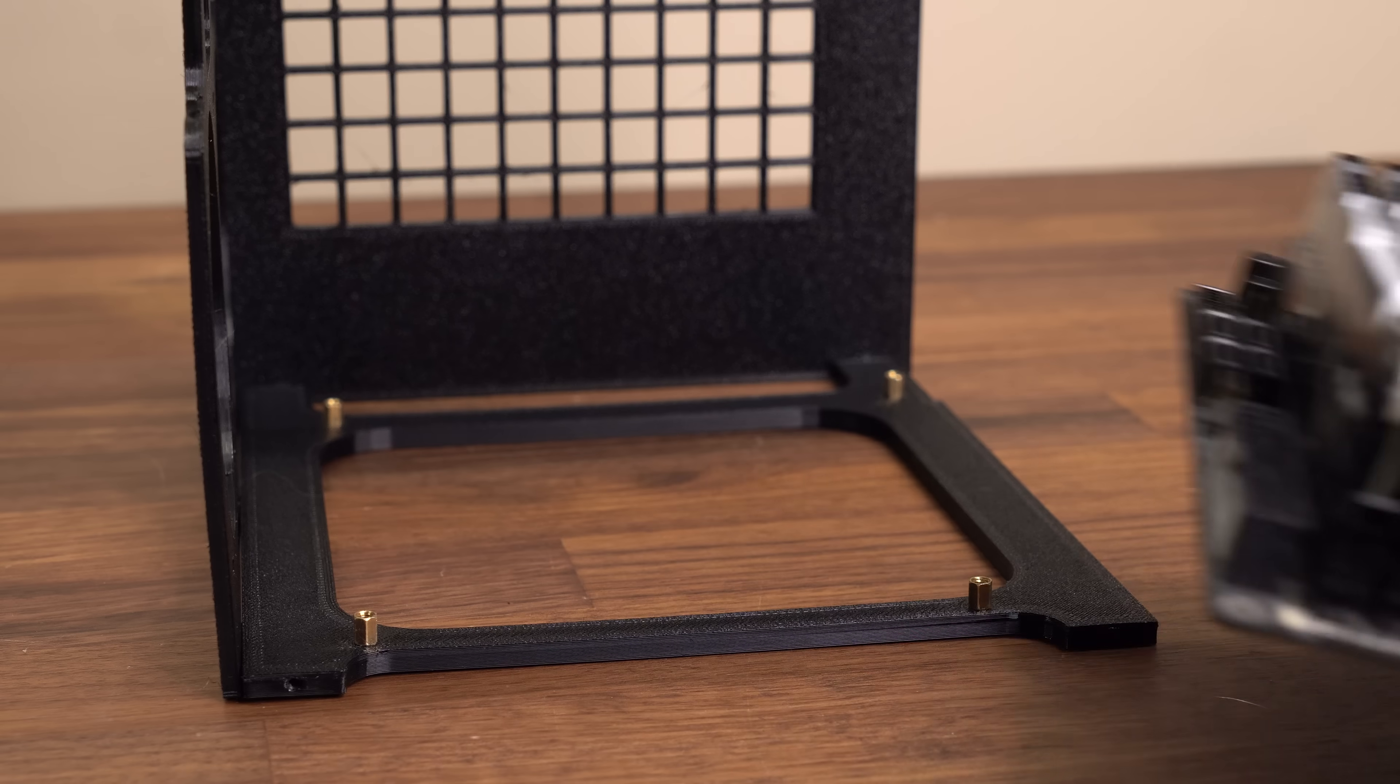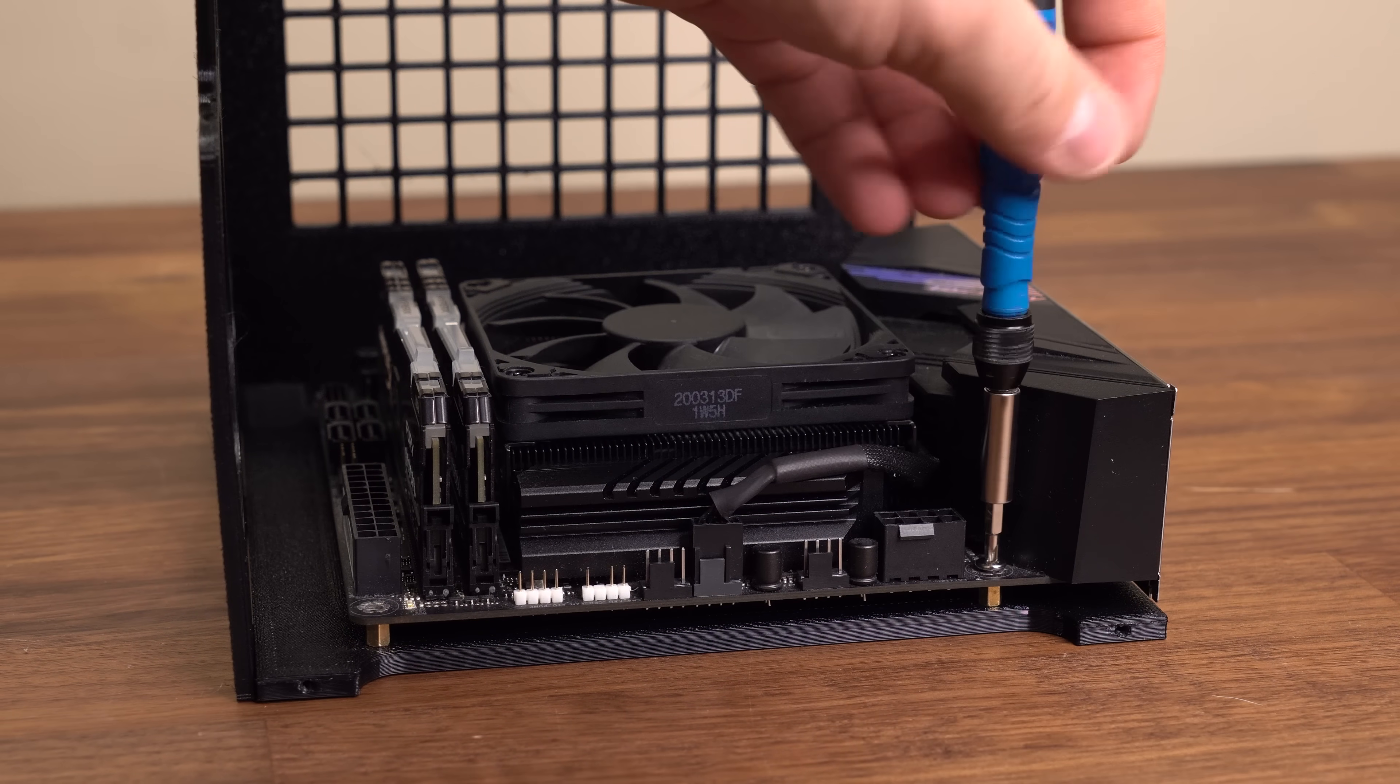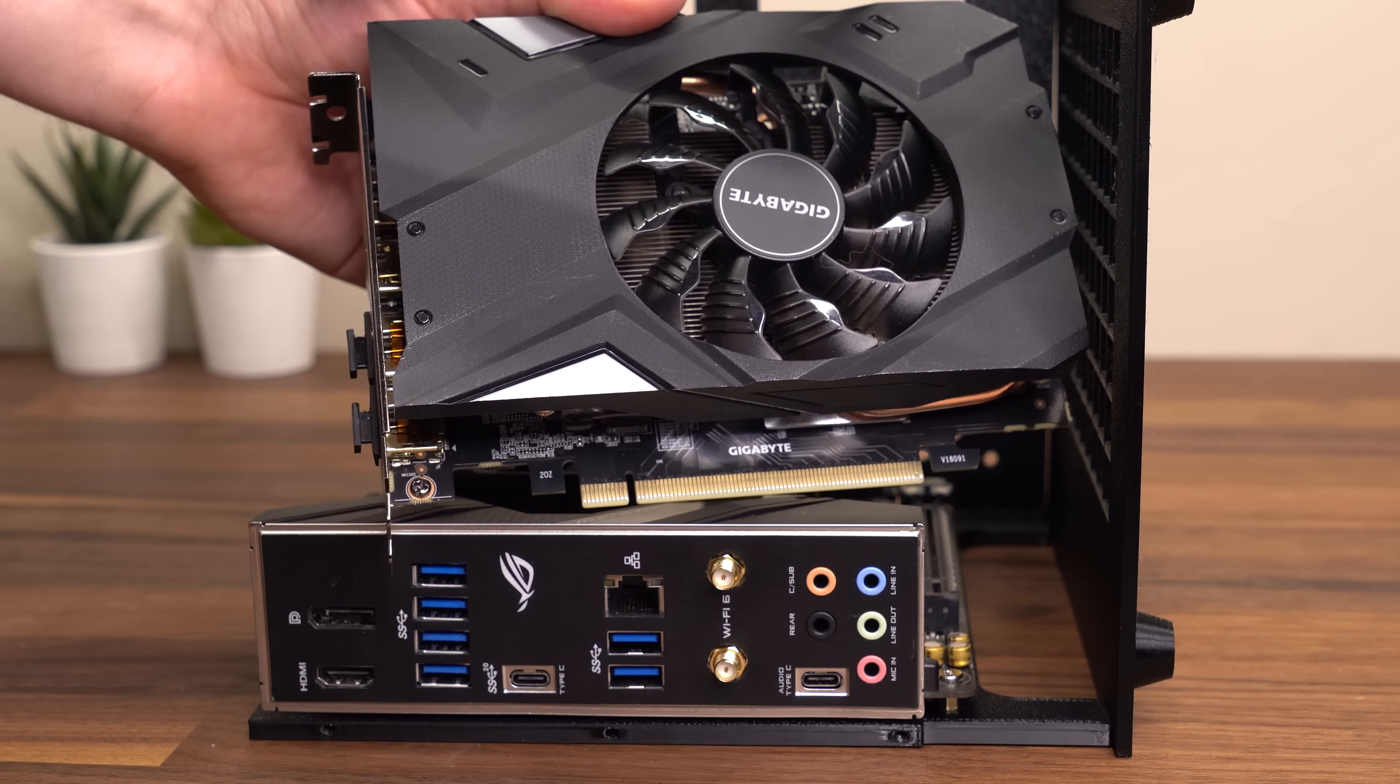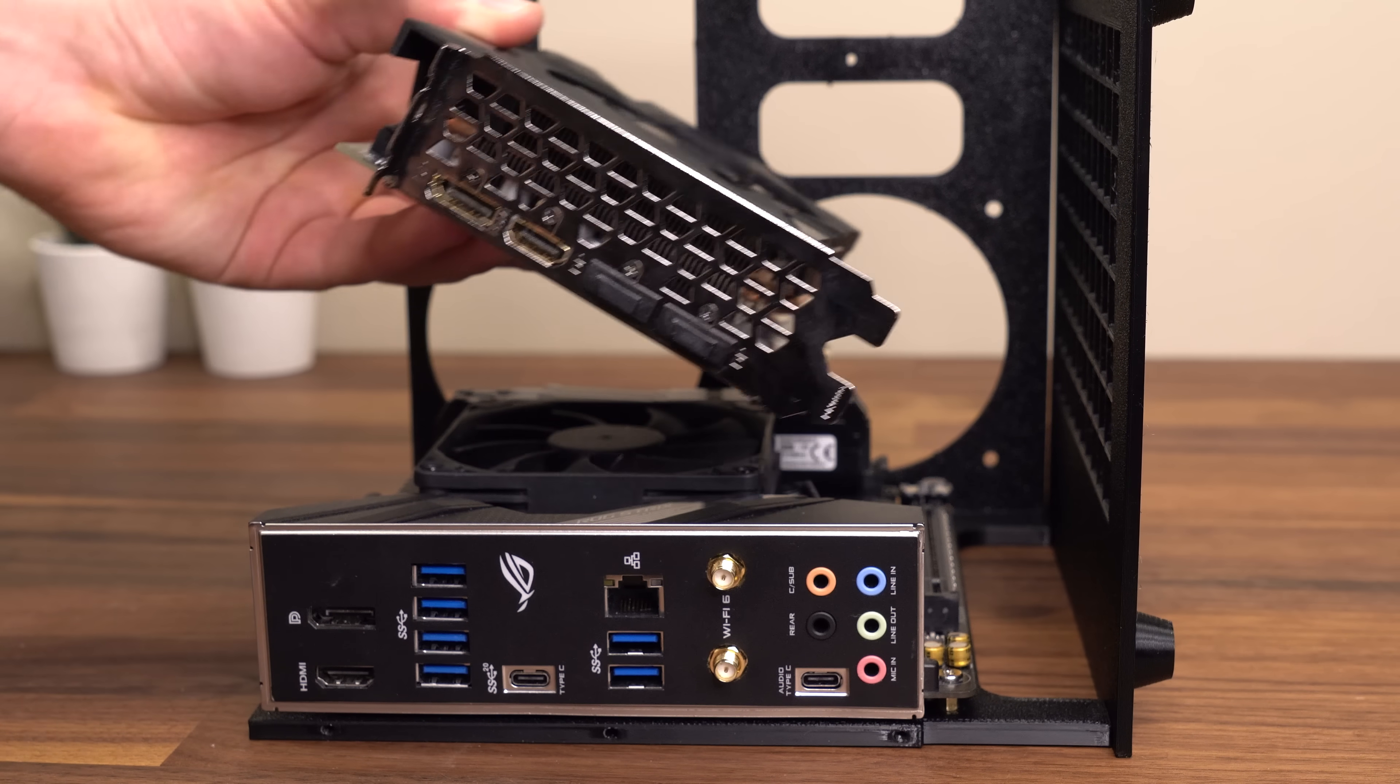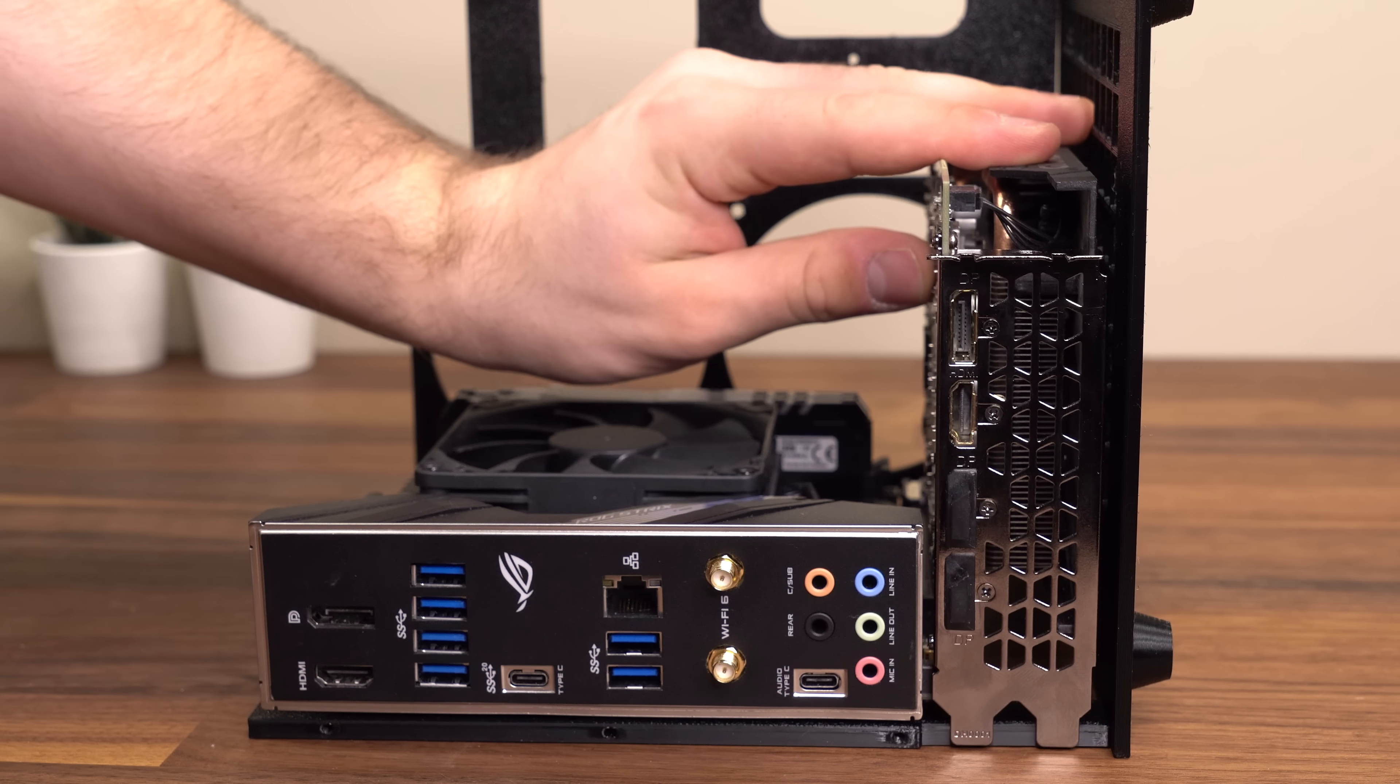The ITX motherboard easily attaches to the pre-installed standoffs followed by the graphics card, which here is a 170mm long 1660 Super. So again, it's super easy to assemble.